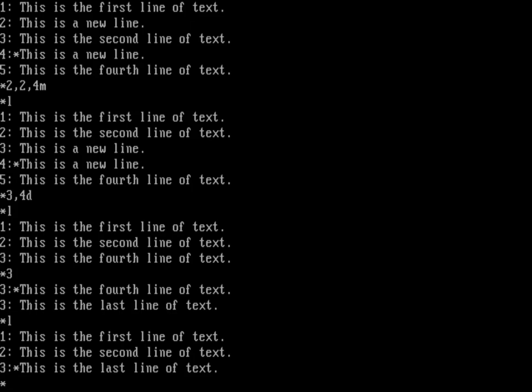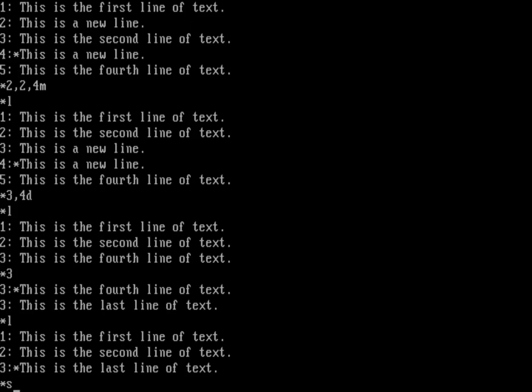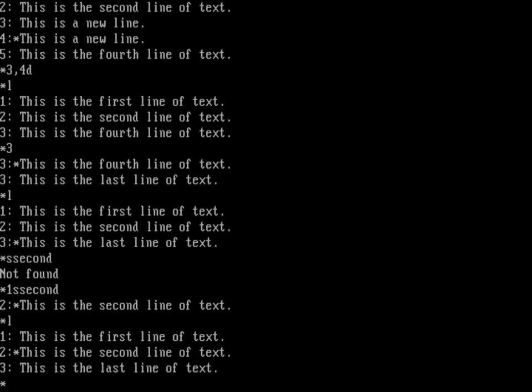You can actually search for some text. Let's say we had a very long file and I wanted to find the line that had 'second.' I'll show the incorrect way first: my current line is line three, so if I just type S and search for 'second' — not found. Why? Because search starts from the current line. So I want to start at line one: 1S, search for 'second,' and there it is — it found line two. Doing an L, you can see that line two is now the active line.